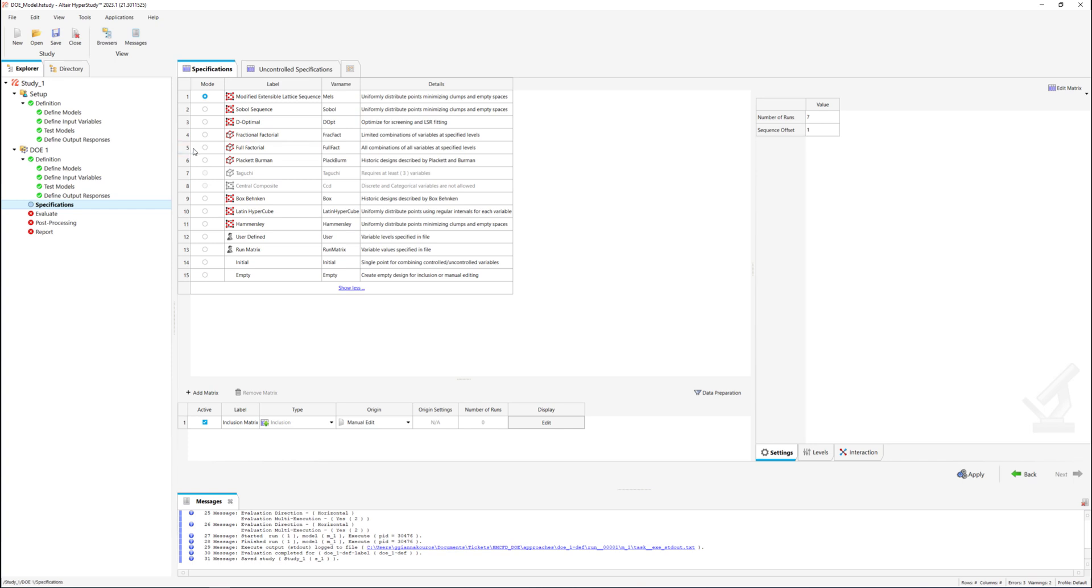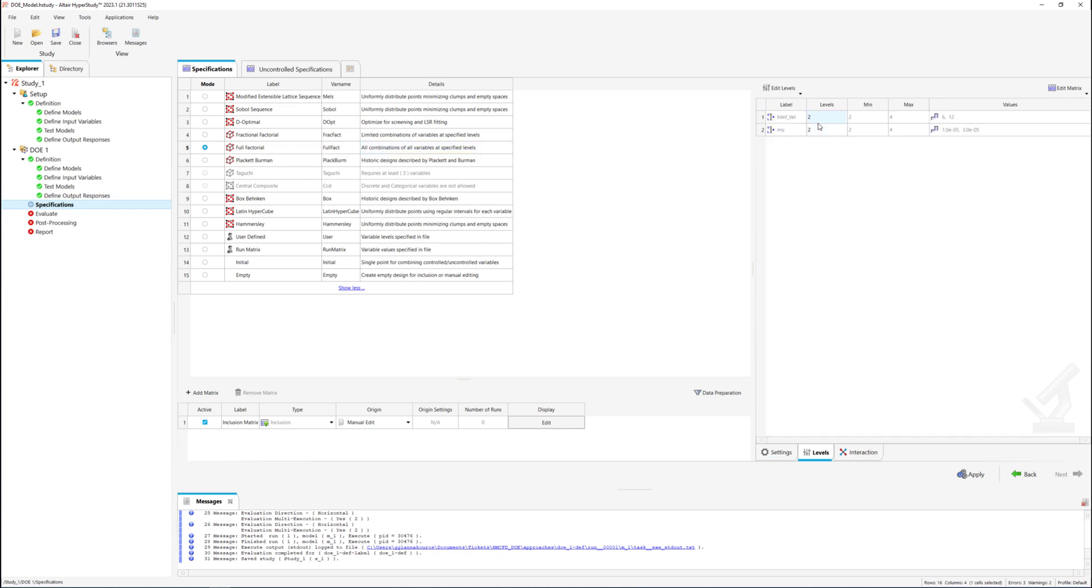Moving to the specifications tab we will set the DOE type to full factorial using all combinations of available variable levels 4x4, 16 in our case.